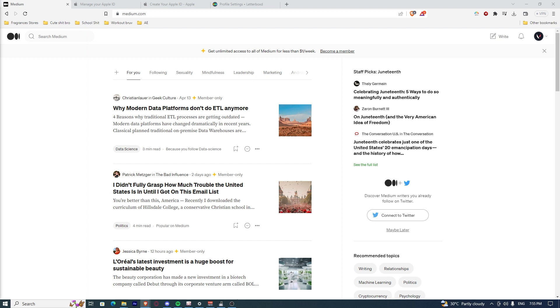First, you need to open up your homepage, but first, you have to log in to your Medium account.